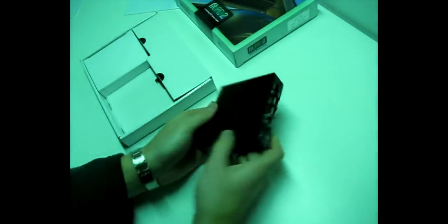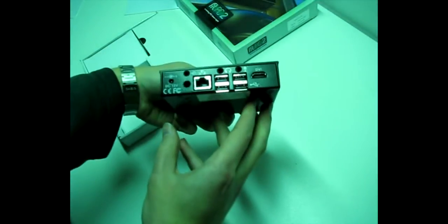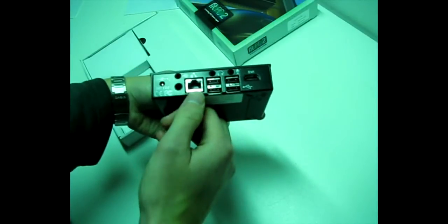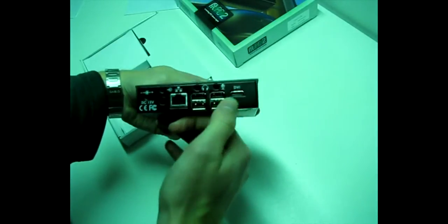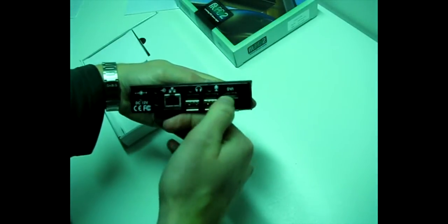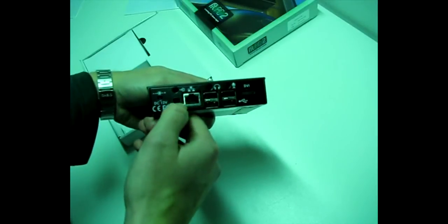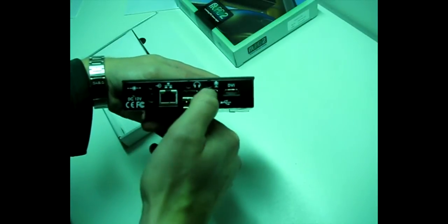This is the FitPC2. With LAN, 4 USB ports, DVI. I don't have wireless LAN. Here's the power connector. This is line out, headphones, microphone.